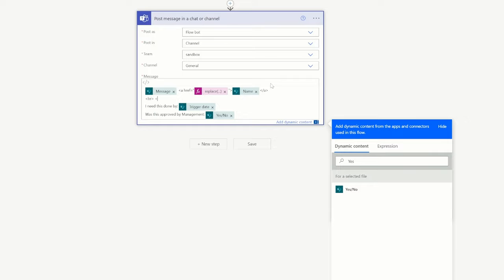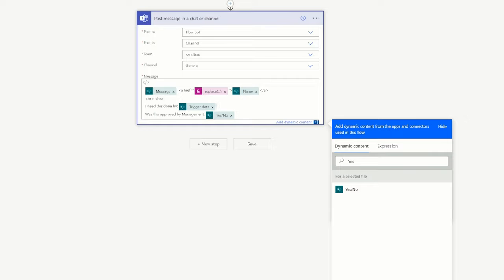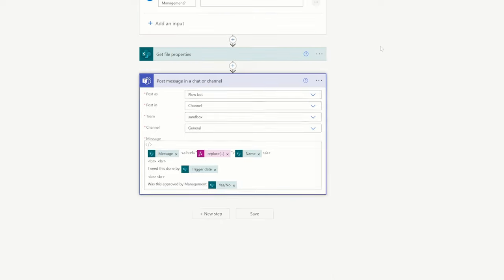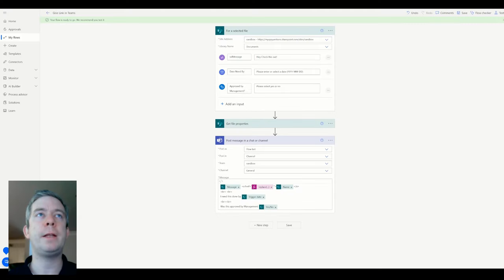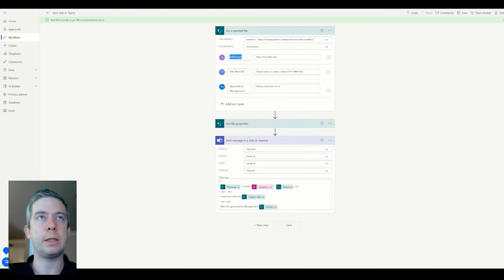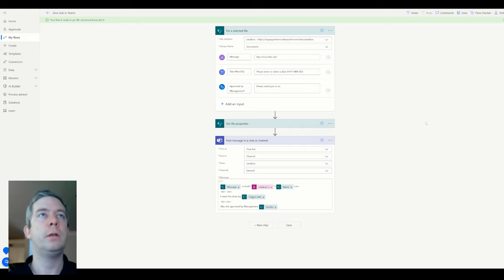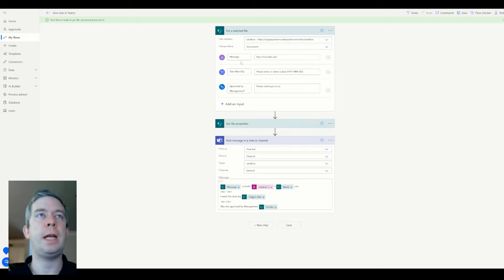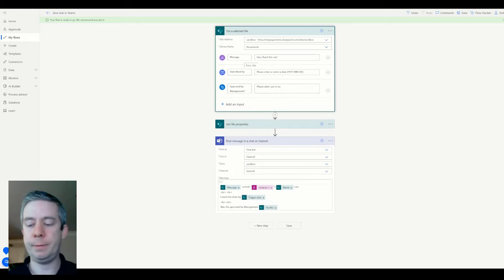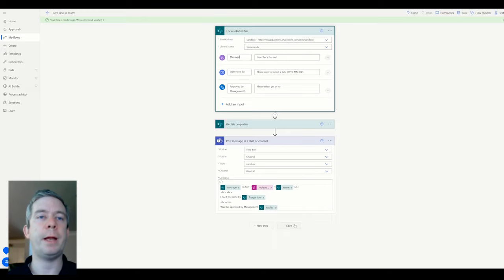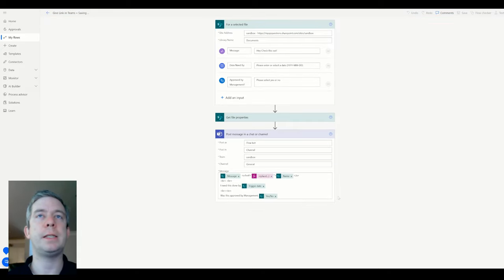I'm going to put in a little bit of HTML in here. A couple of breaks just to kind of spread it out. So we have our selected file. We added some new messages in here and we'll just call this message. So we have message, date needed by, and approved by management. And I'm just going to hit save.